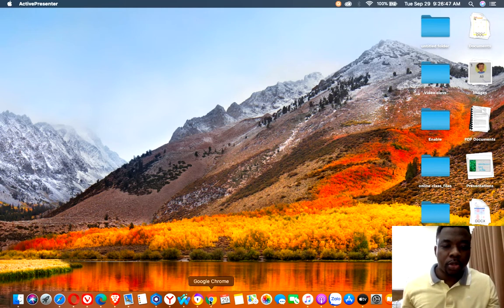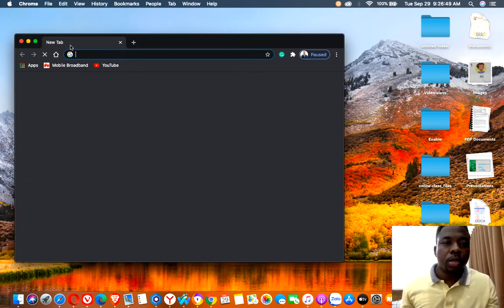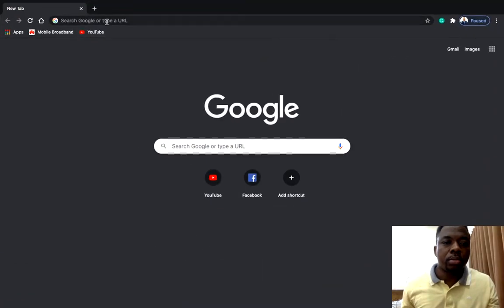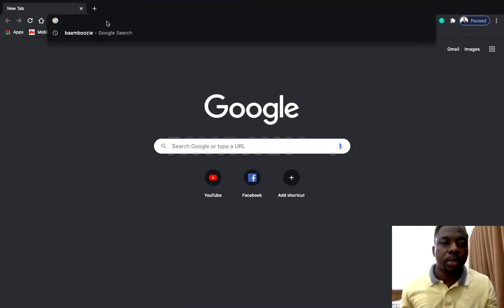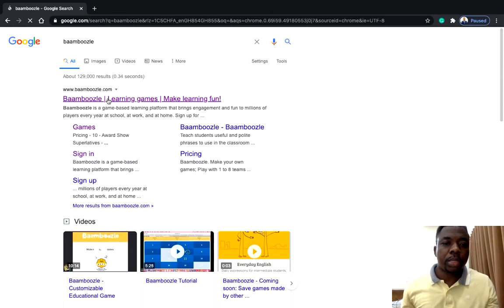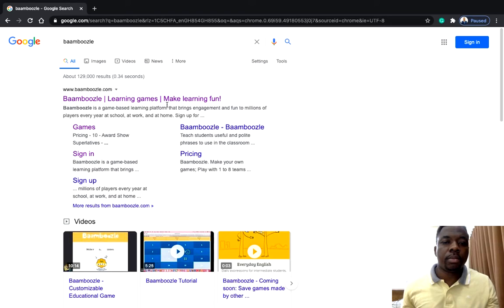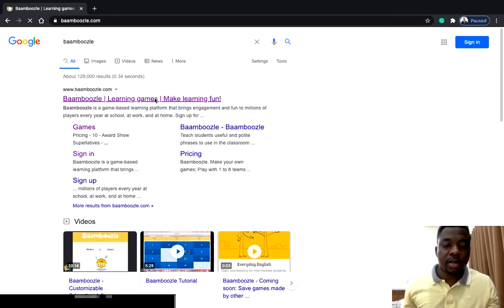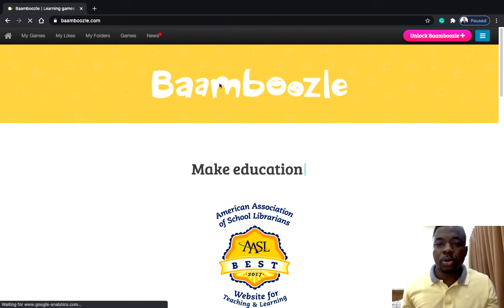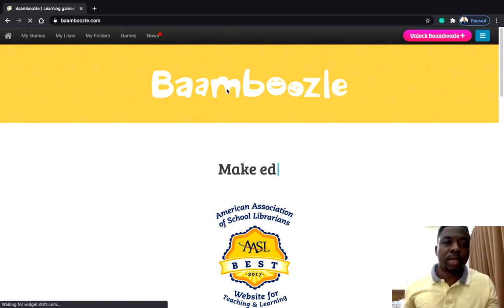First of all, you need to open your browser, then go to bamboozle.com. Bamboozle — learning games, make learning fun. It's very good, a little bit fun and very awesome.